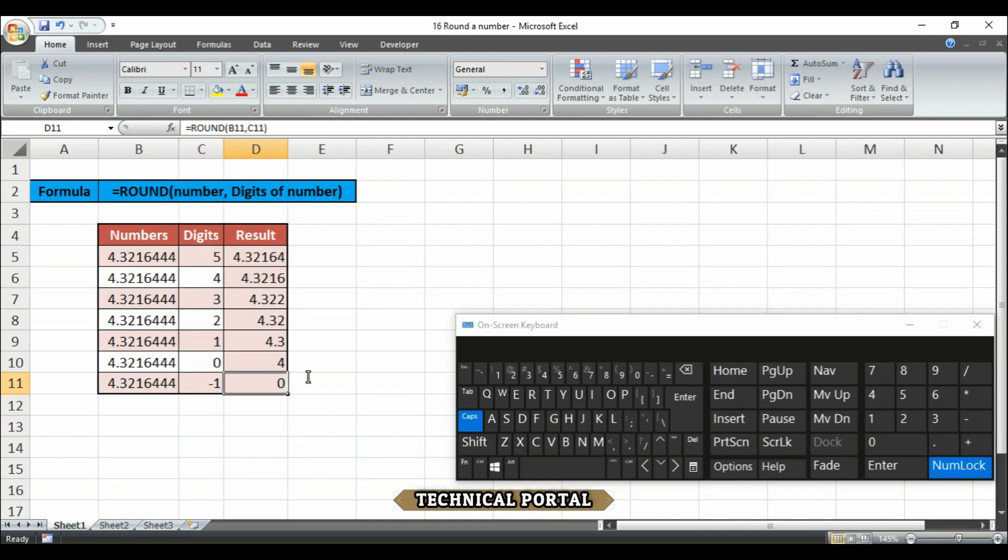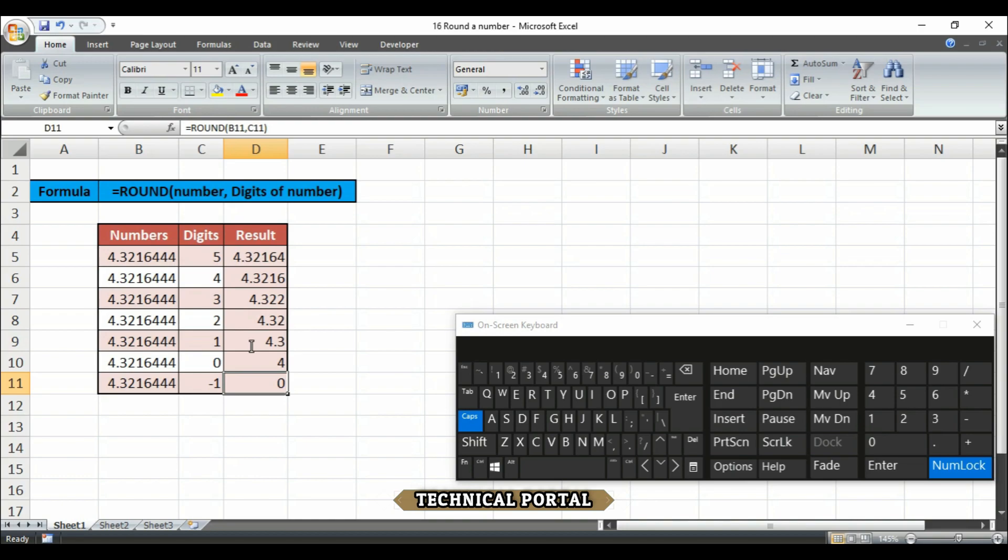So let's come to the minus one point. In this table, the ROUND function is used to round the same number to a decreasing number of digits starting at five and moving down past zero to minus one. Here notice carefully that positive numbers round to the right of the decimal points, while digits specified less than or equal to zero round to the left.